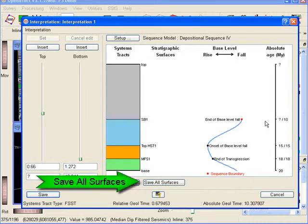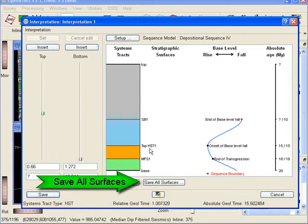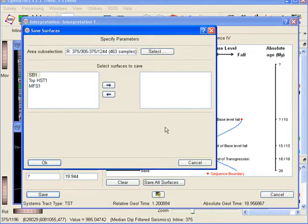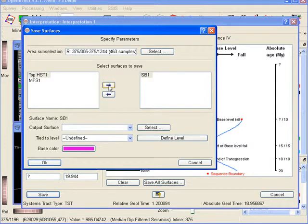Note that the software allows us to save all bounding surfaces as horizons by pressing the save all horizons button.